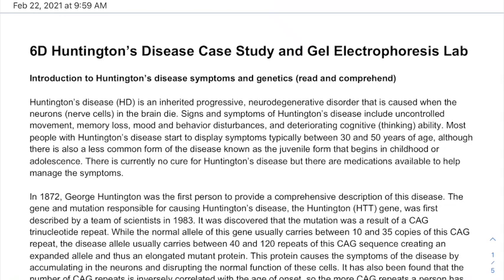Hello and welcome. This is Mr. Buss. In this video, I'm going to walk through the lab here. The lab is a case study of a family that has Huntington's disease, which is an interesting case study. Huntington's is an interesting genetically inherited disorder to study.